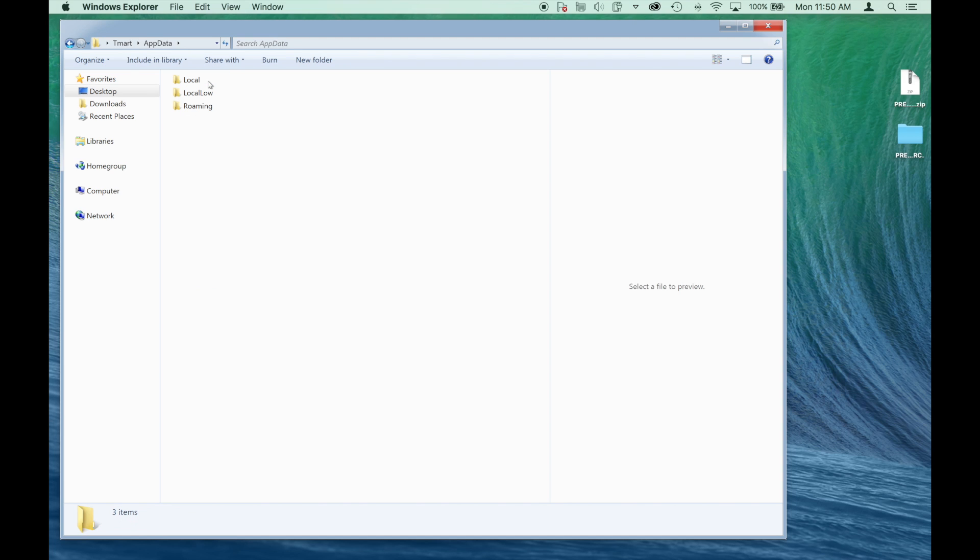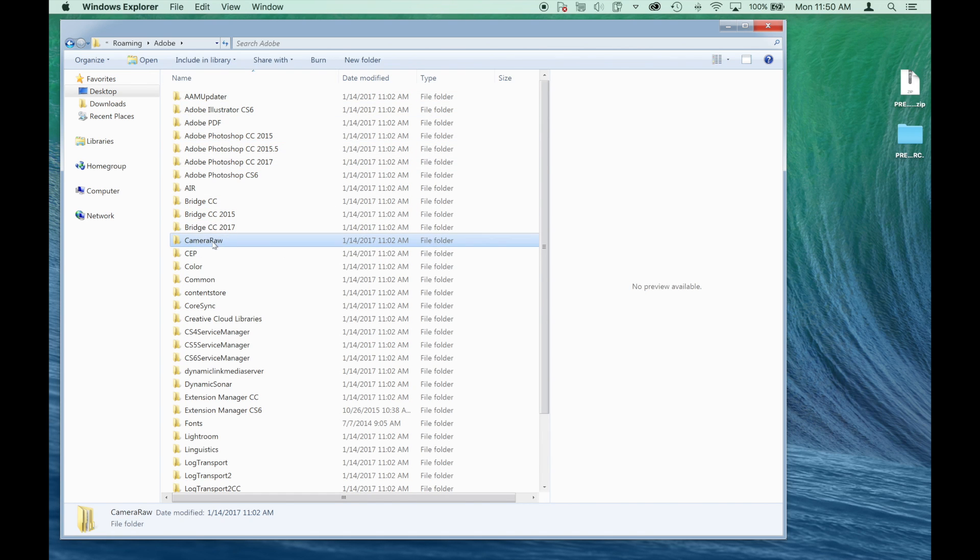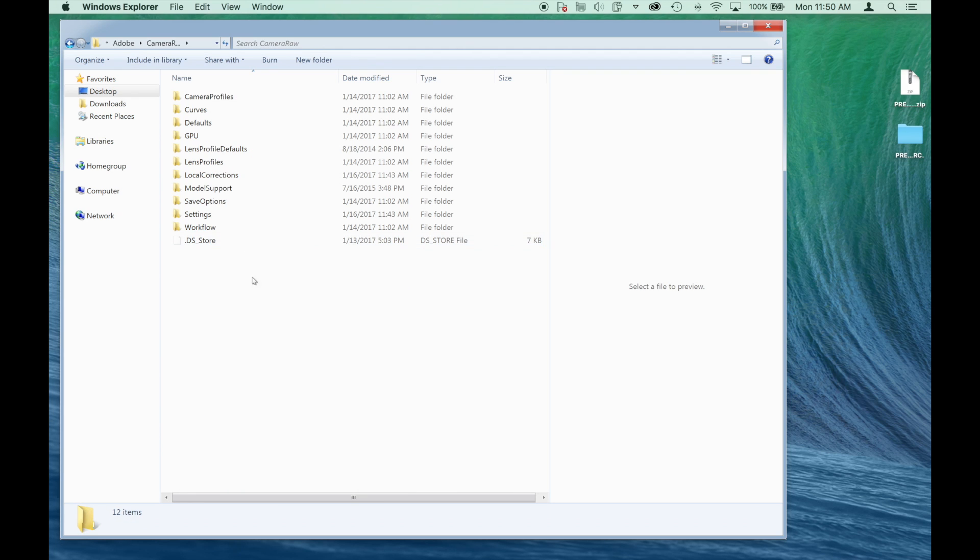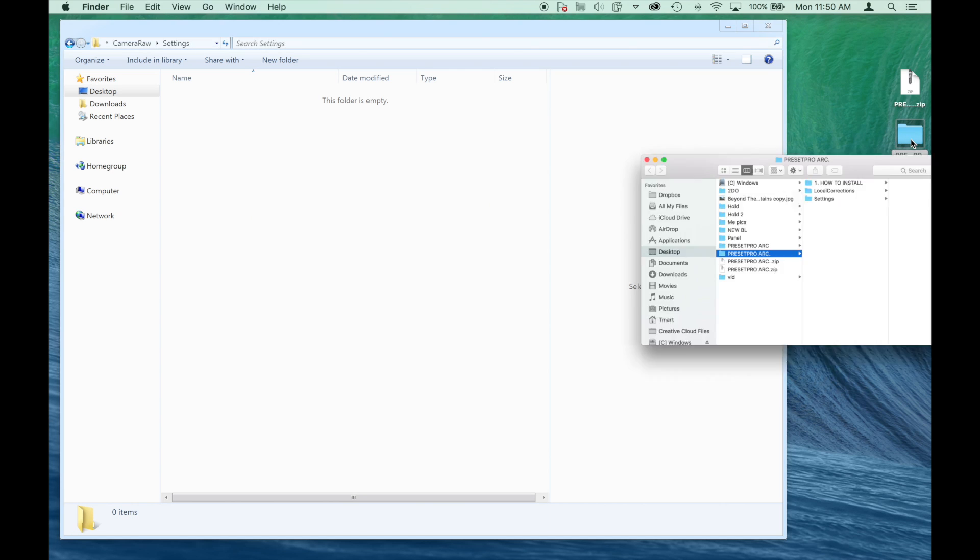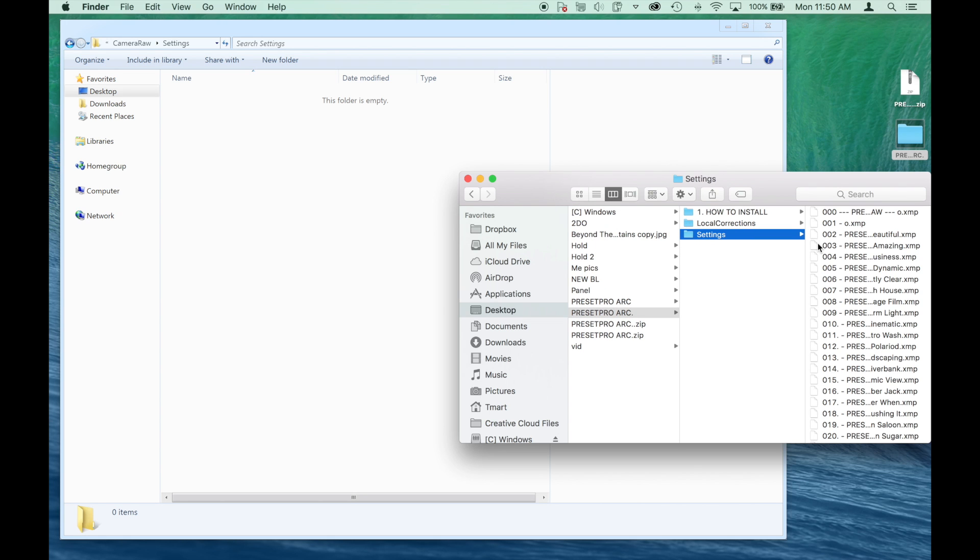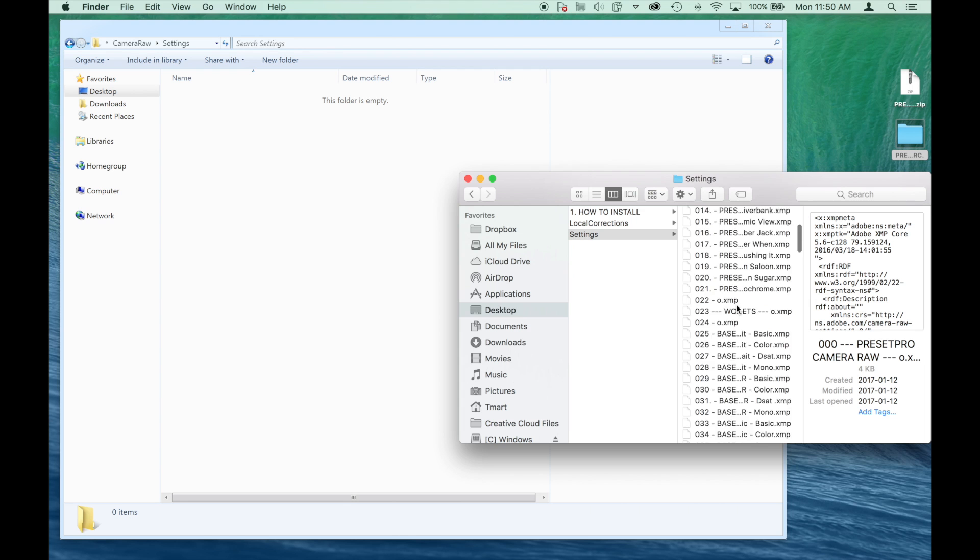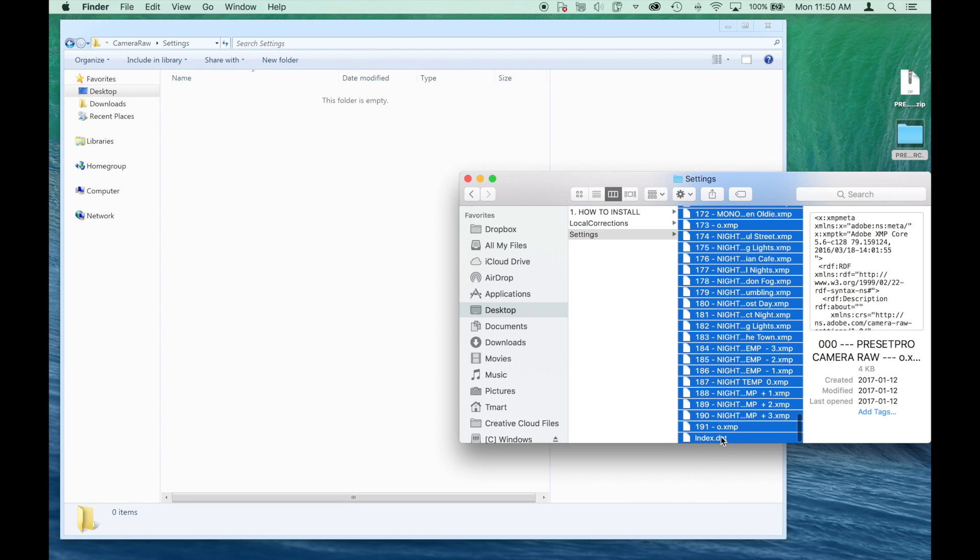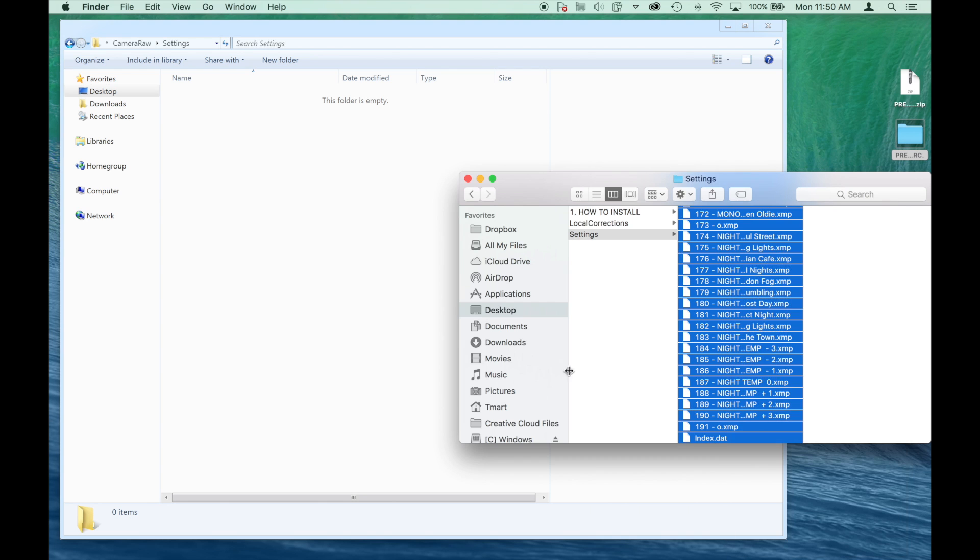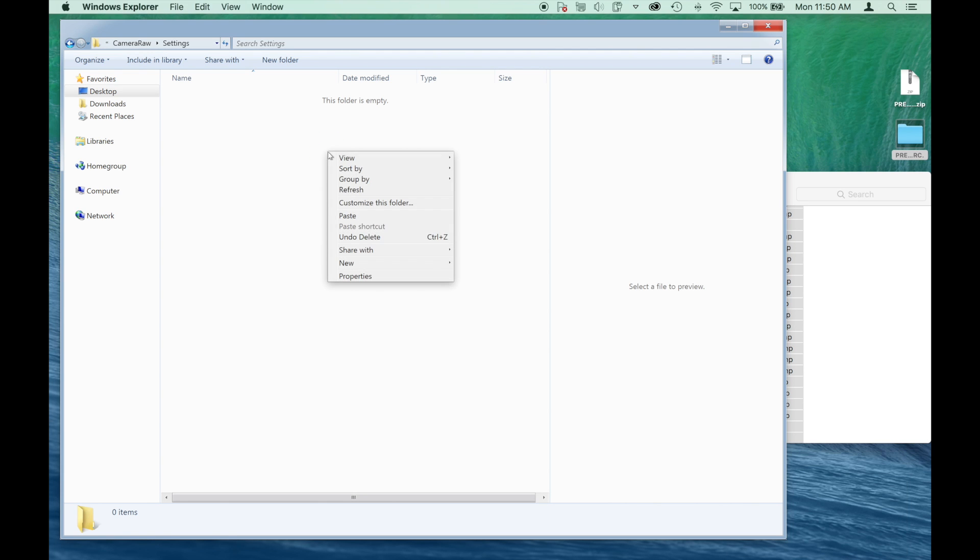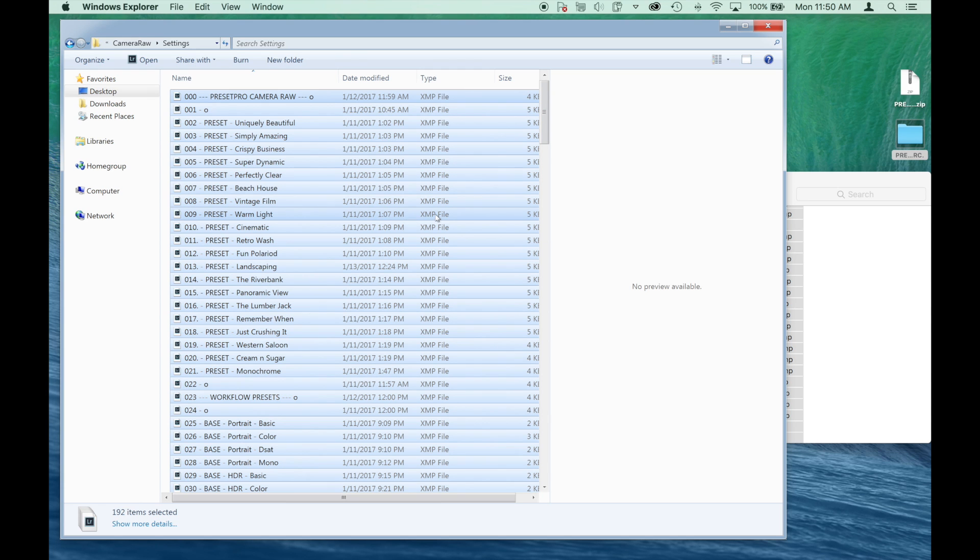So now if we click app data we can go into Roaming and then we find Adobe and there's our Camera Raw. So we click that, double click into there and there's our settings folder. So right now it's empty and we have our download on our desktop right here and this is where you can open it up. There's our settings folder and we're going to do the same thing. Shift and click and we're going to copy all these items and we're going to paste them right here. There we go.